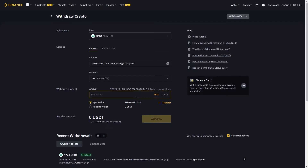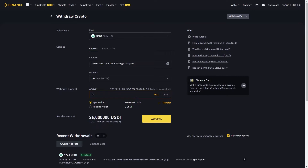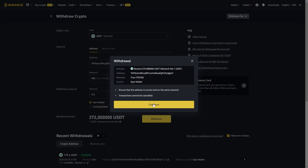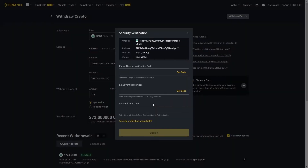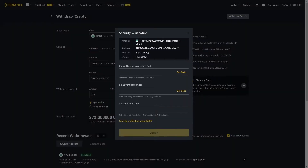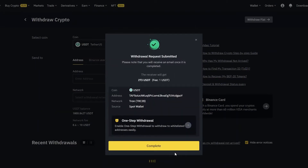Make sure to choose the right network. Endotech wallets use TRC or ERC20. Enter the amount to send, click on the withdraw button, and then authenticate yourself. Once the withdrawal is sent, Binance will provide you with a TXID as a proof of transfer. The TXID is your confirmation number for this payment.